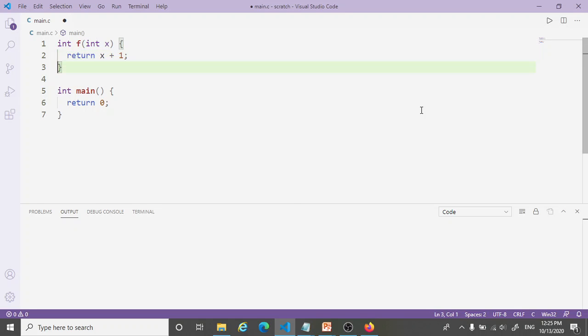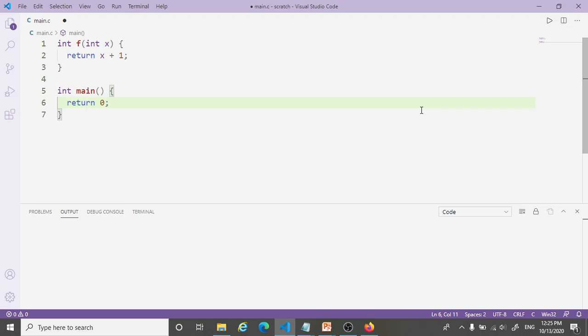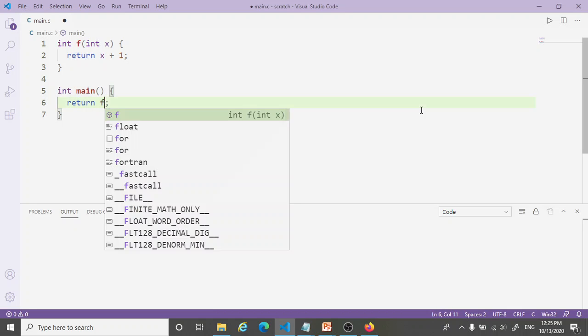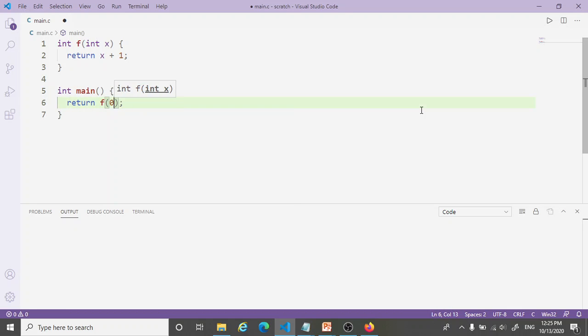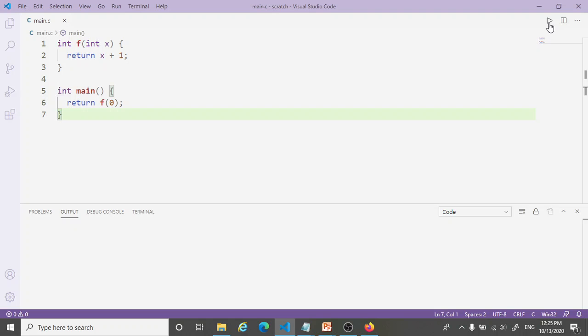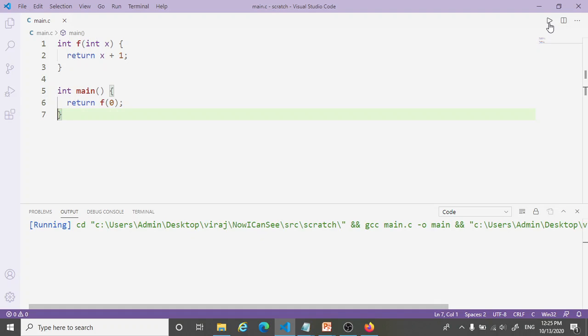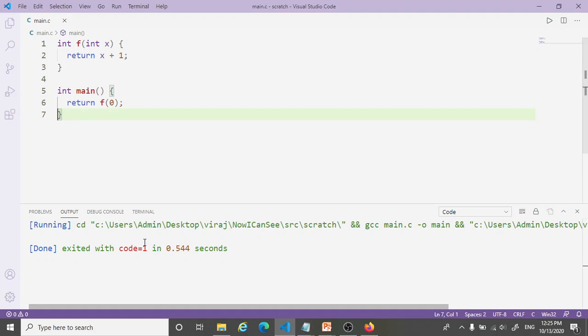How do we link this function to the main? One way we can do that is instead of returning 0, let's call the function here. Let's return f of 0. f of 0 is going to be 1. If this is going to work, then I should see the exit code 1. In fact, that's what I see.